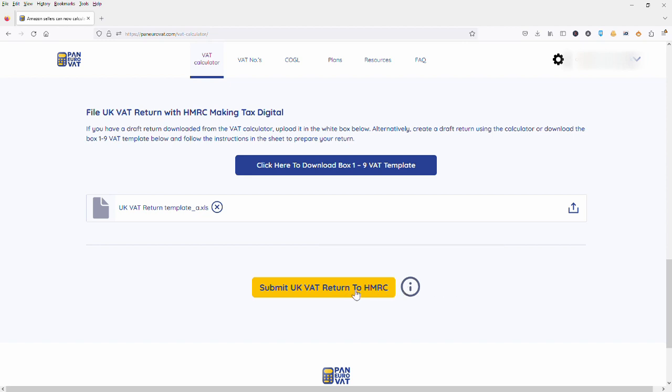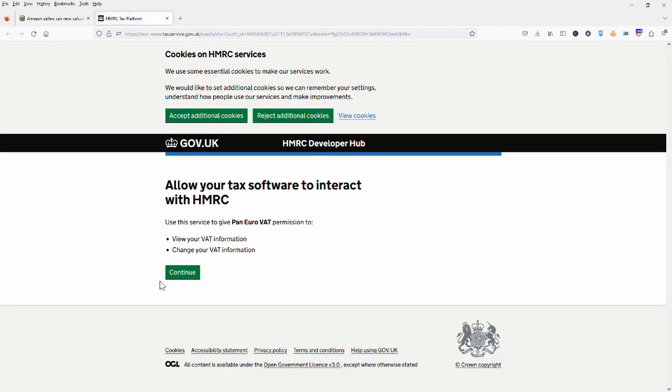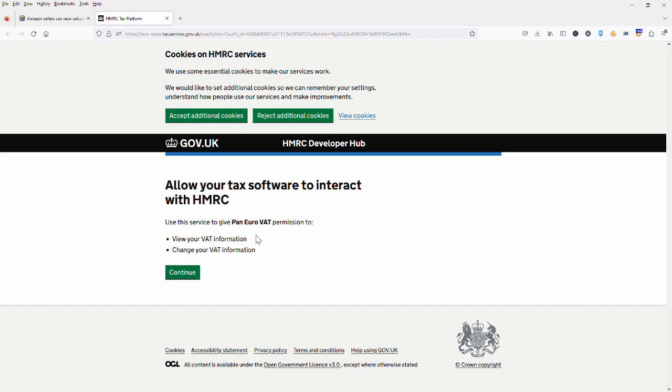Now this will require that we log into our government gateway account and allow Pan Euro VAT software permission to both view and change our VAT information. This is going to be necessary in order to actually go ahead and make the filing.